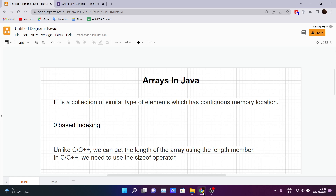Arrays are a collection of similar types of elements which have contiguous memory locations. What that means is all the elements are located next to each other in the same memory space — consecutive blocks of memory are allocated to the user for the processes. Arrays use contiguous memory locations.